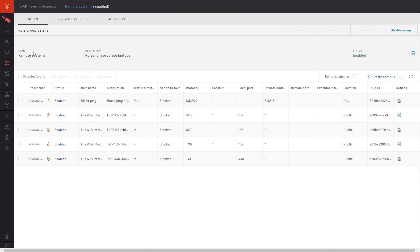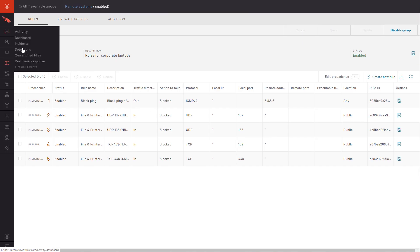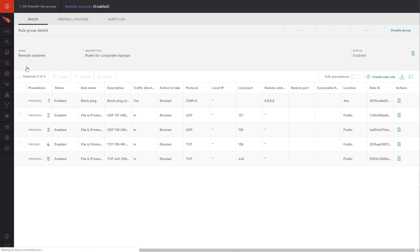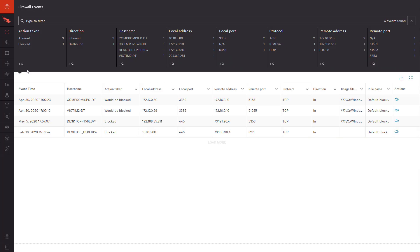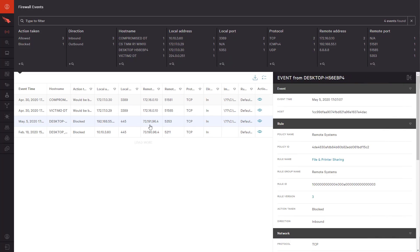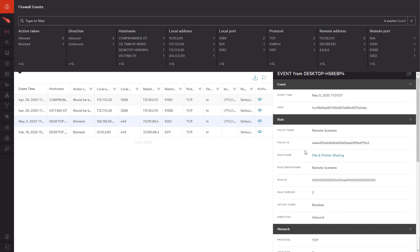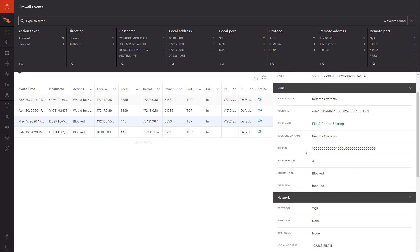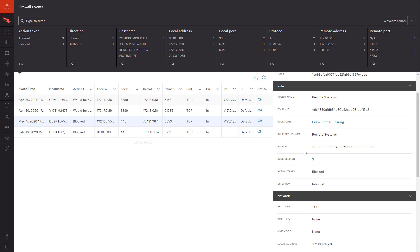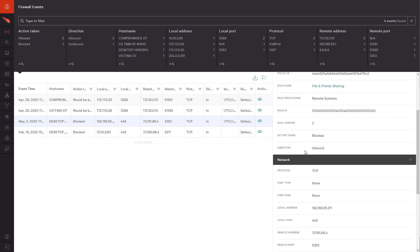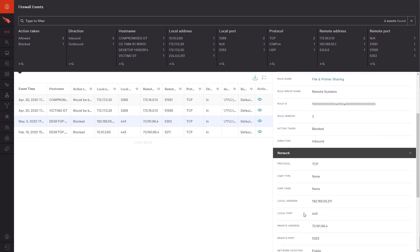On the firewall events page, we see a new event which blocked an inbound SMB connection from a public network, potentially protecting this remote user from an attack. CrowdStrike understands that security tools should be useful and easy to apply so that changes can quickly be made and people and their devices secured.